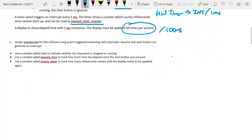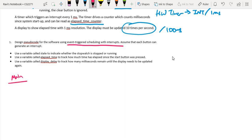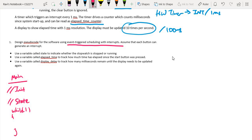For question one we are asked to design pseudocode using event-triggered scheduling with interrupts. In this approach, the main program does some initialization of all necessary variables, sets up the initial state of the system, and then goes into a while(1) loop where it may not do anything. Since we have interrupts, we use them to tell us whenever an event has occurred.